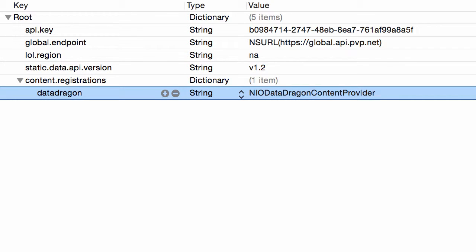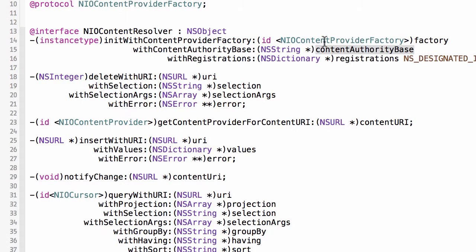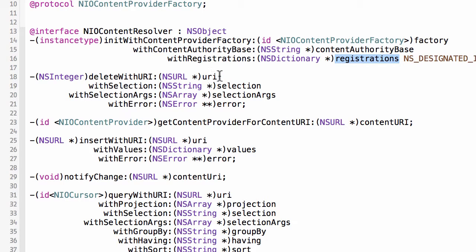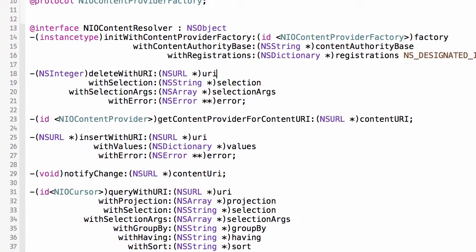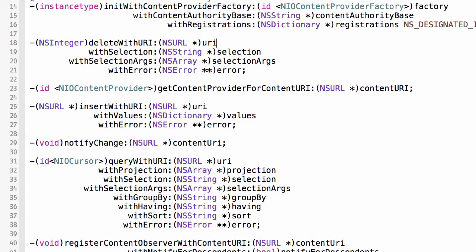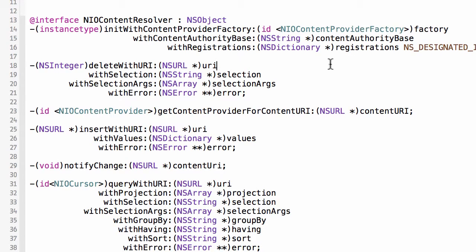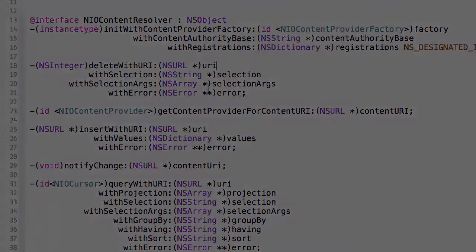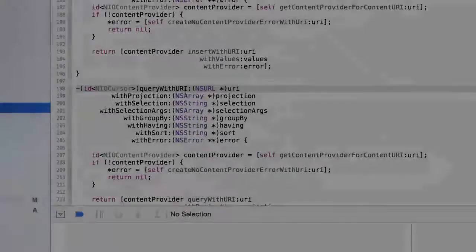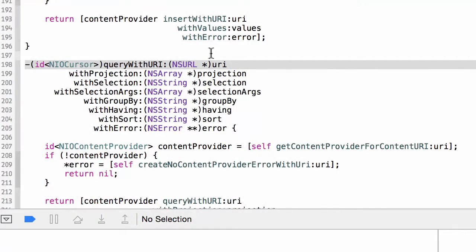And then that's what gets passed along to the content resolver's initializer right here. So what that does is anytime you make a request against a URI, whether it's a delete, insert, query, or an update, this URI gets parsed and it gets delegated to a content provider which has been registered to handle that URI.